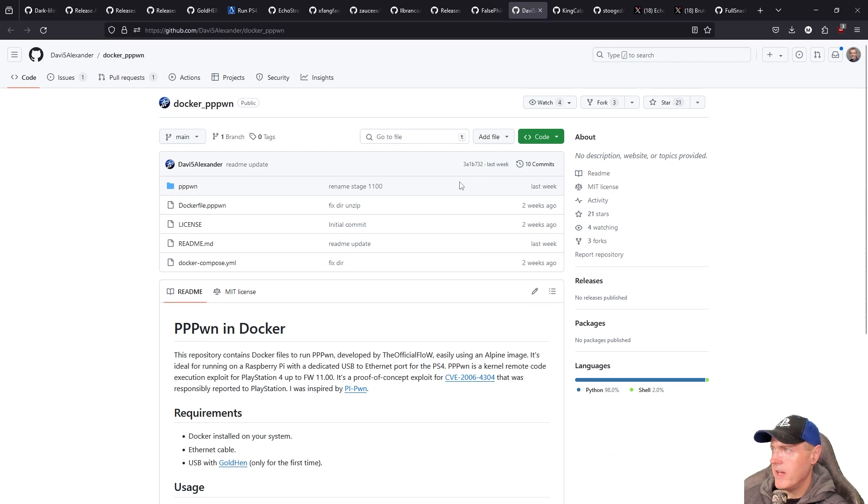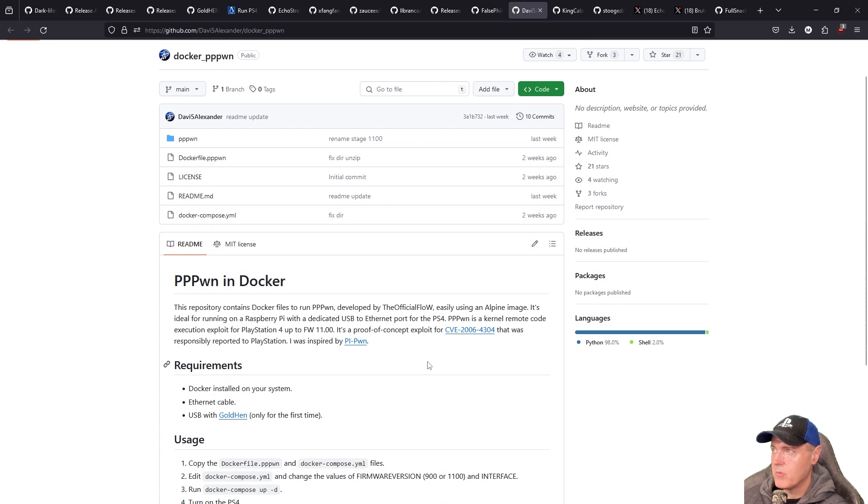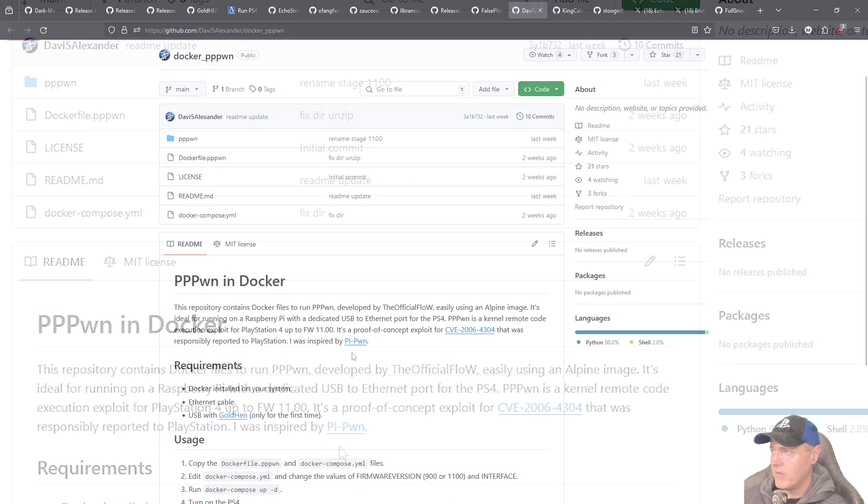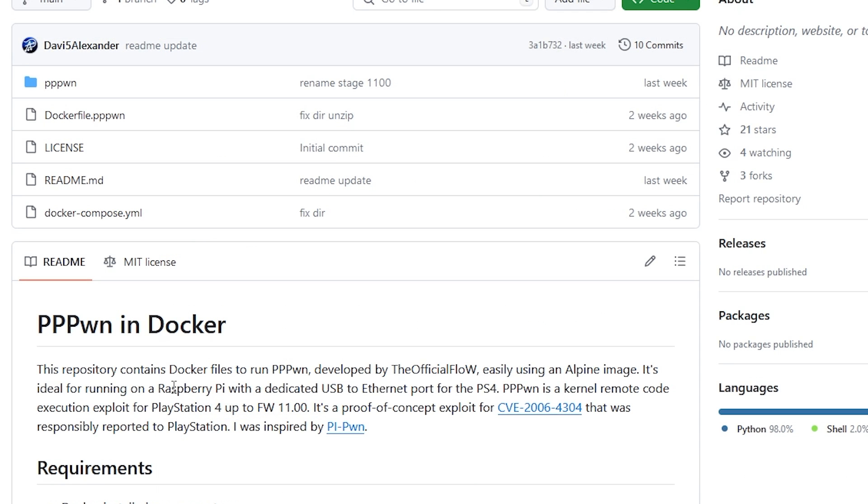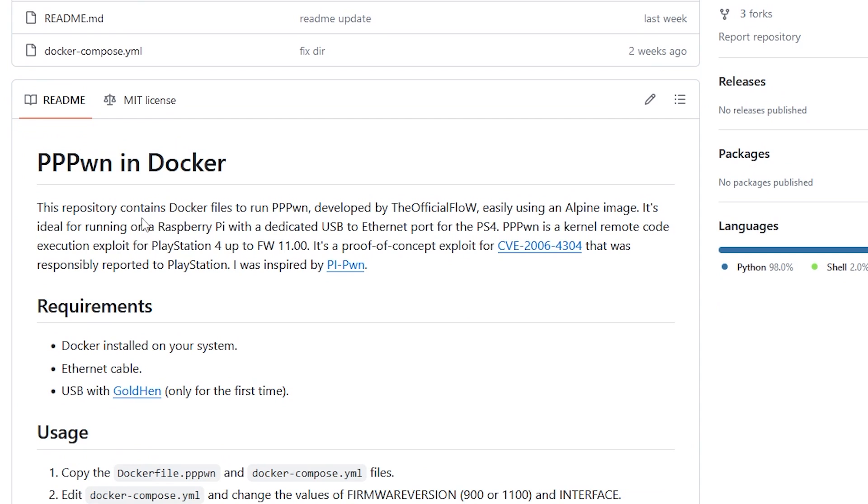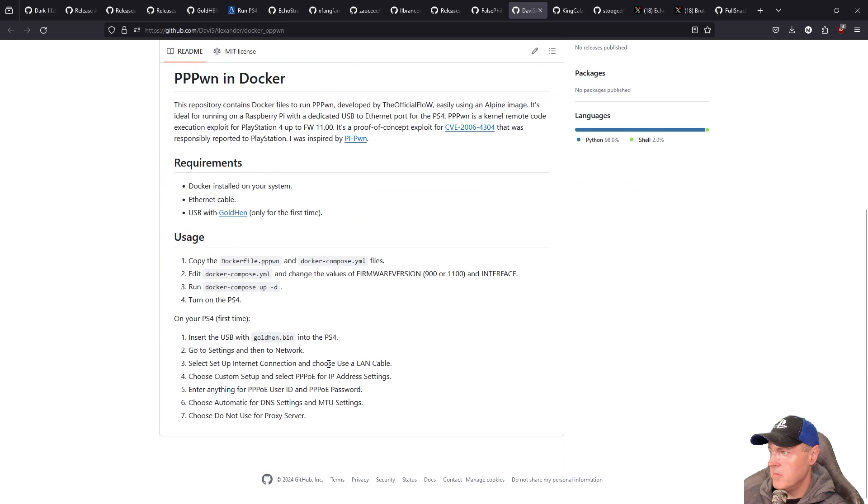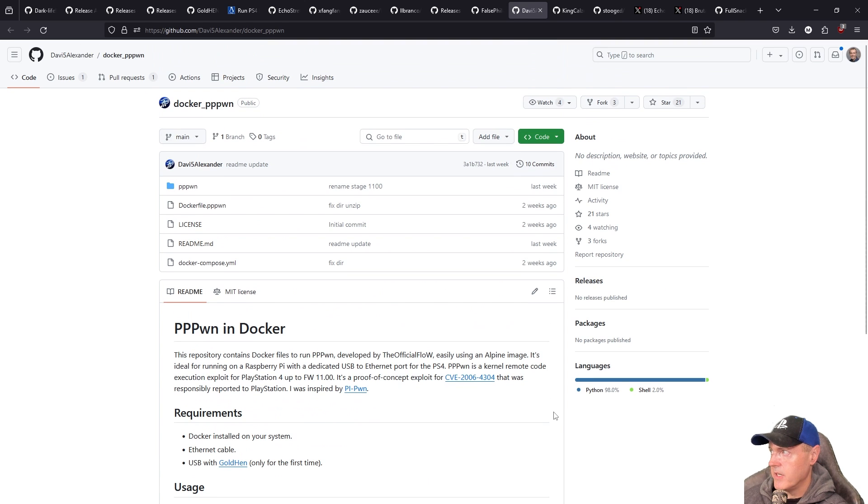Now if you do have a windows machine and you do have docker then you can absolutely just run this in a docker instance. Now this person right here has made this really really simple with just docker pppon and it says that this repo contains the docker file to run pppon easily in an alpine image. It's ideal for running a raspberry pi with a dedicated usb to ethernet port for the ps4 and only a few things you'd need here on your system and there is the usage instructions.